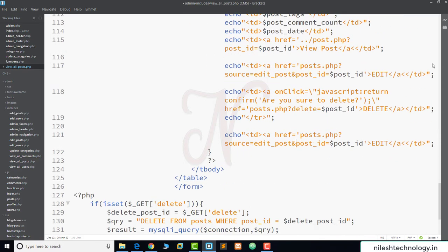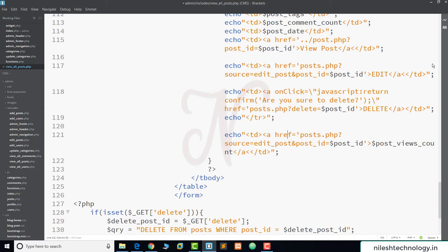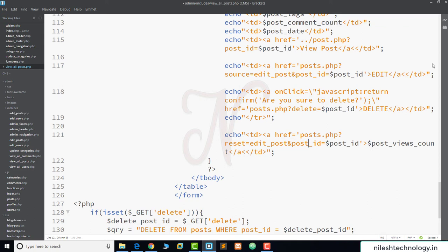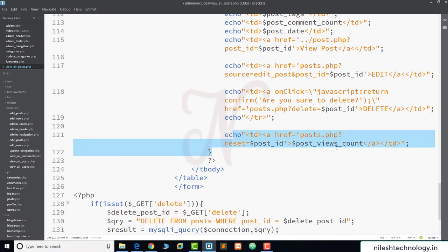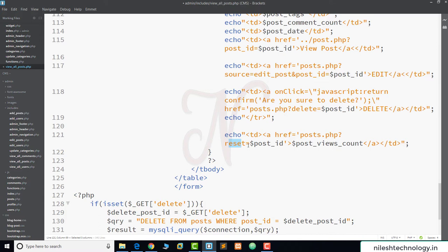The displayed value is the view count and the href links to post.php with a reset parameter equal to the post_id. So in the last column, we display the existing view count and when the admin clicks on the number, it will reset that count back to 0. We use the reset variable and pass the specific post ID.